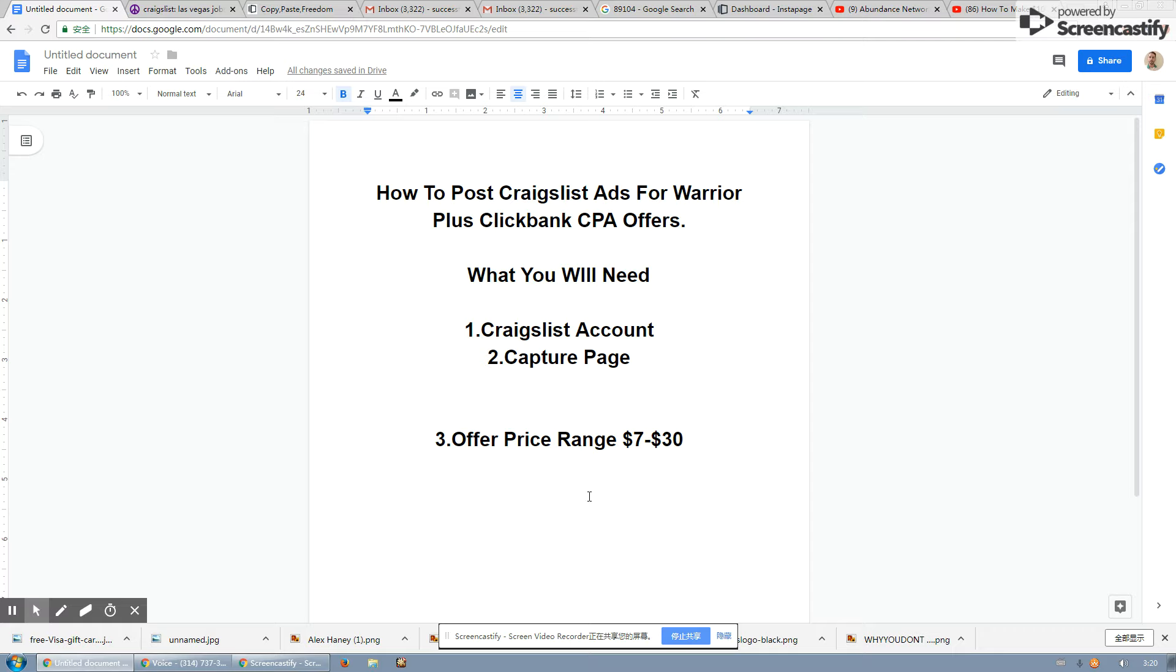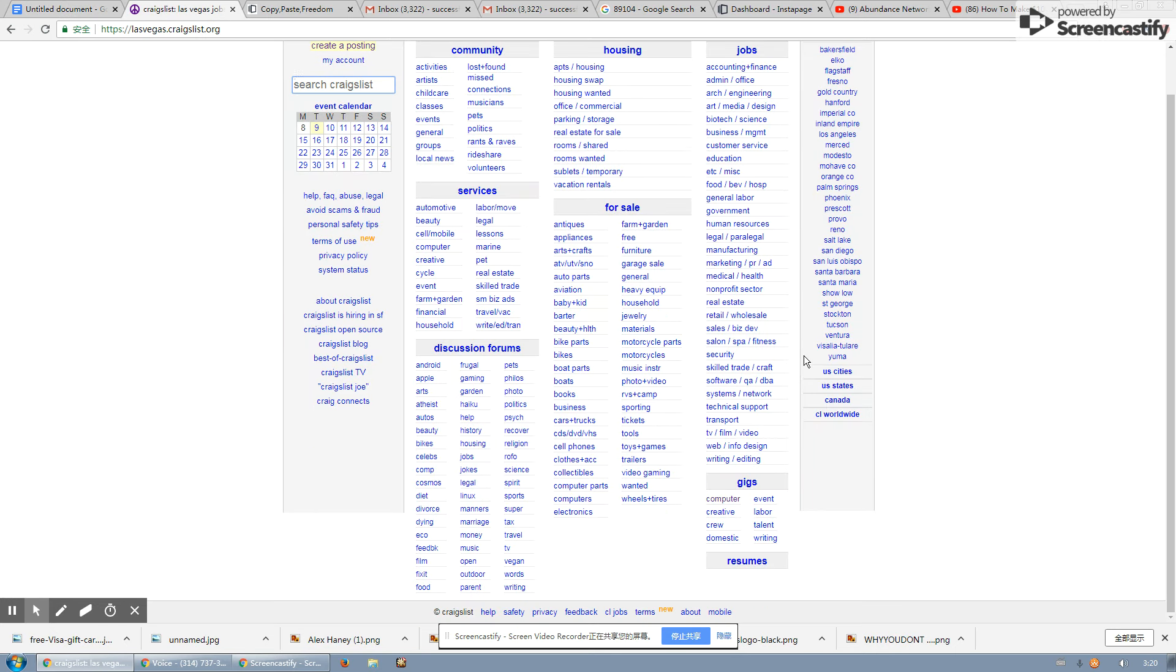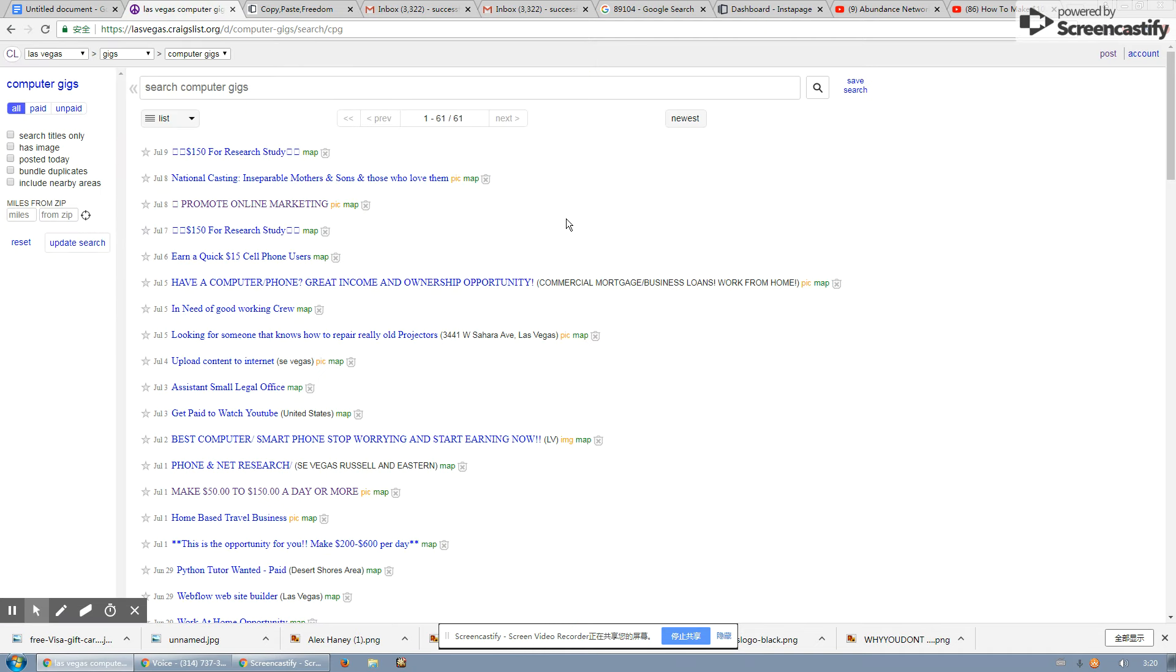But this is how you post ads on Craigslist for Warrior Plus, ClickBank, or CPA offers. Like I said, it's not that hard. You can get it done in less than 10 minutes. And also if you guys want, you know, guys don't know how to create good headlines and stuff like this.